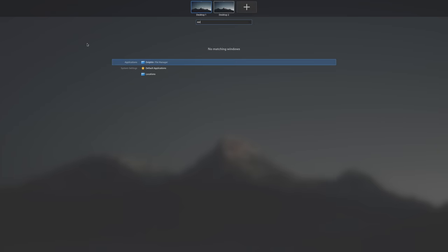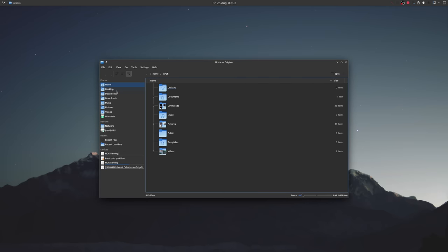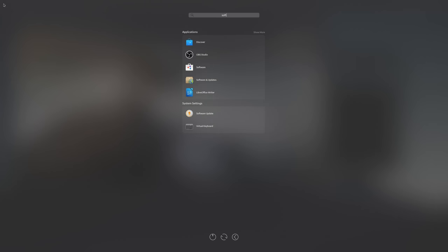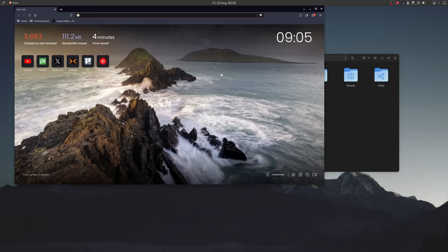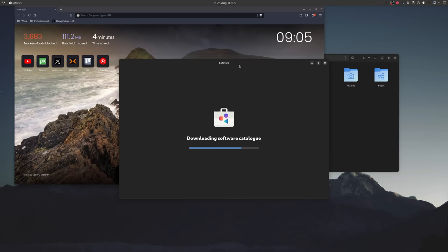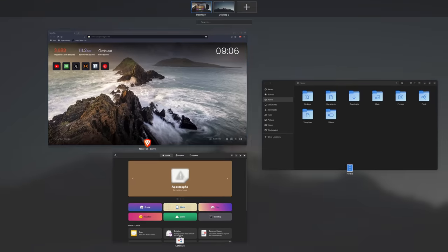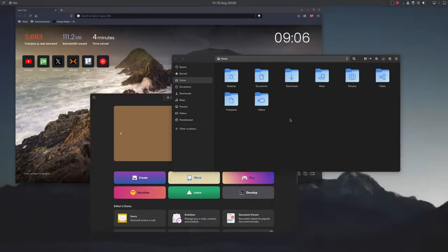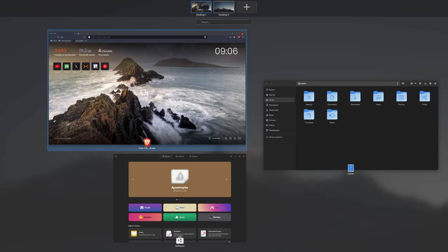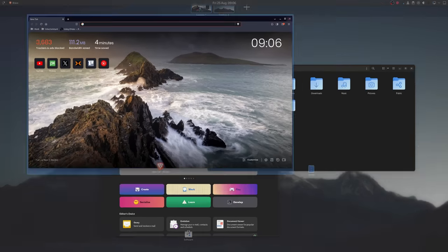After a re-login, everything should get applied automatically and we can finish it off with installing some GNOME applications. As you can see, we now have a somewhat decent GNOME experience.